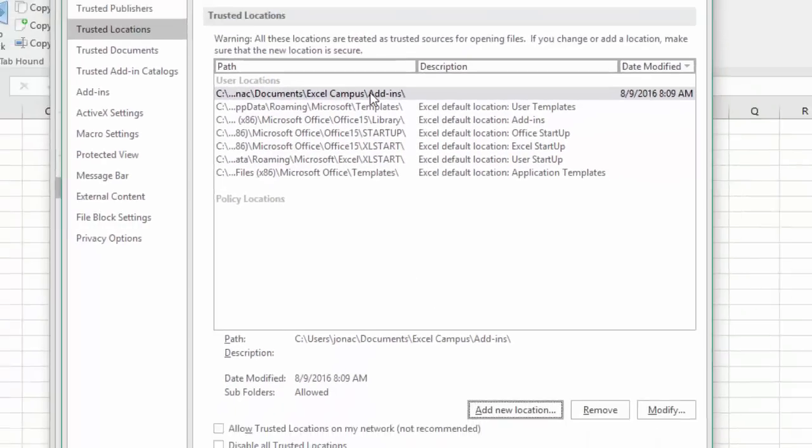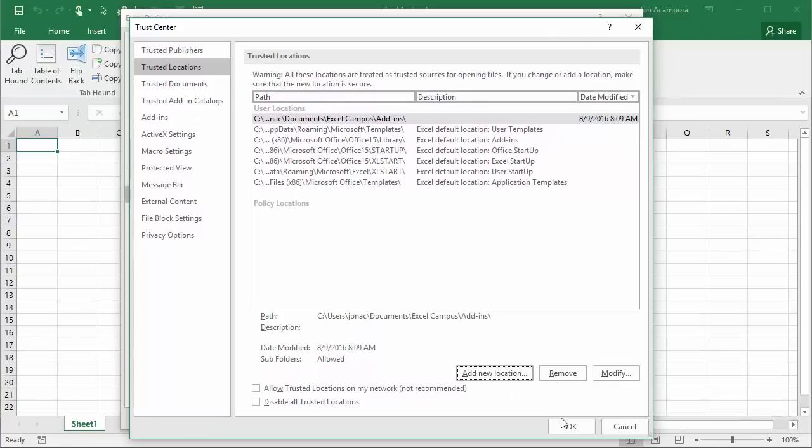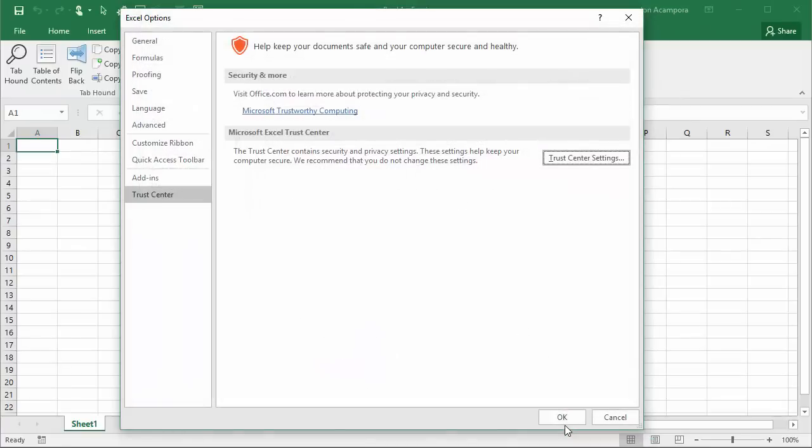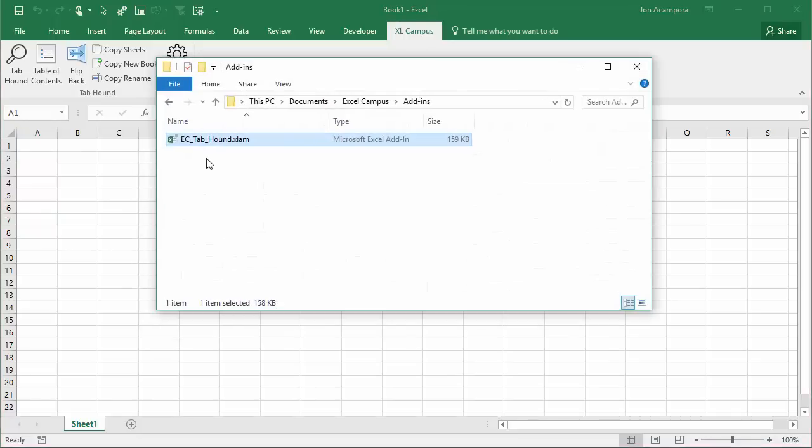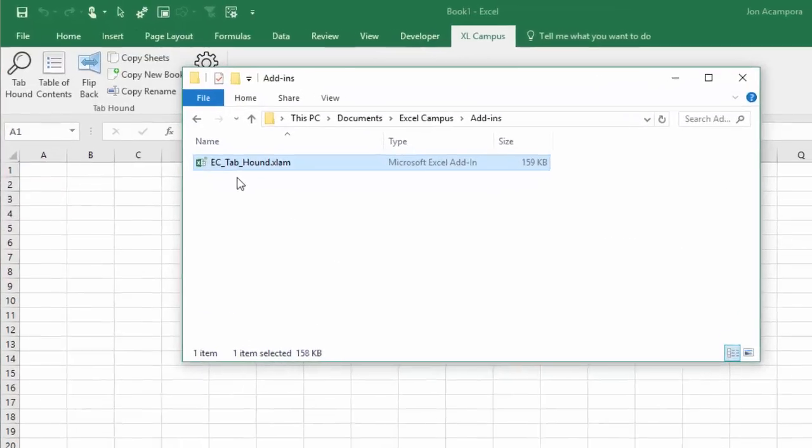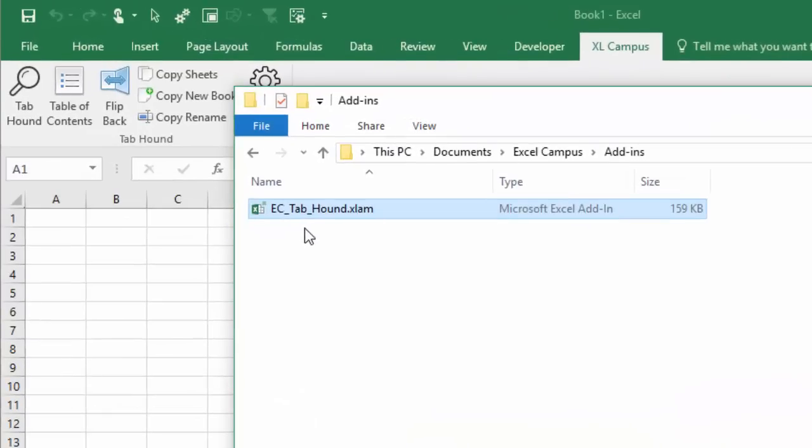Here's our new folder, so I'm going to click OK there and then we'll click OK again. Now that folder, this folder here that contains my add-in, will be trusted and we won't have that issue with the ribbon disappearing when we reopen Excel.